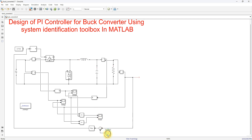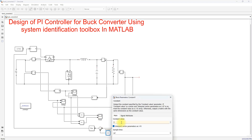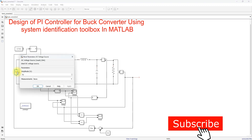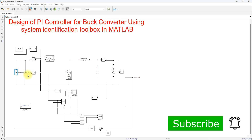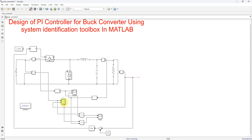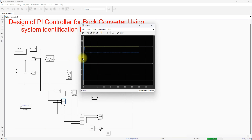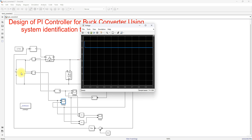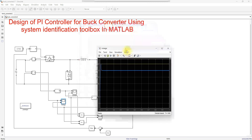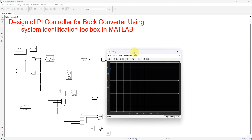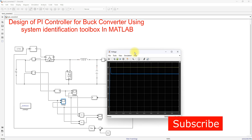Setting the reference voltage back to 50V and changing the input voltage to 60V, the system response shows that even though the input voltage is reduced from 70V to 60V, the output voltage is maintained at 50V. This demonstrates the design of a PI controller for a buck converter using the System Identification Toolbox. Thanks for watching — kindly subscribe to the channel and click the bell icon for notifications about upcoming videos.